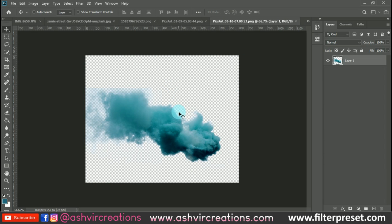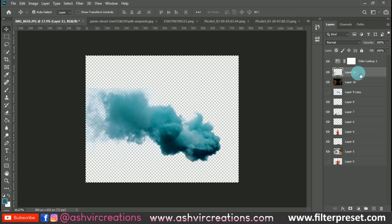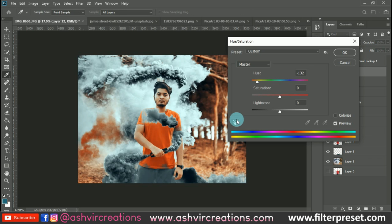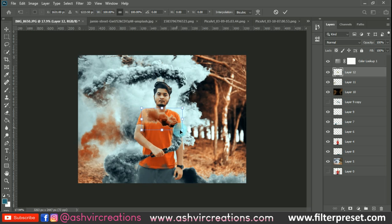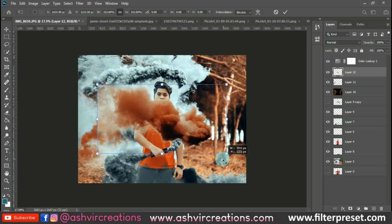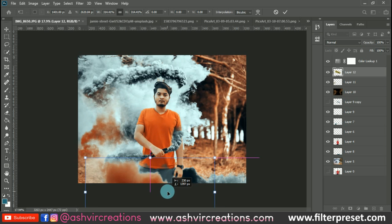Press Ctrl+A, Ctrl+C and paste by pressing Ctrl+V. Then press Ctrl+Alt+U — it will automatically apply the previous color adjustment of the orange tone. Place these particles on the desired portion.